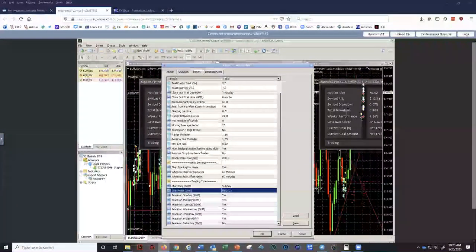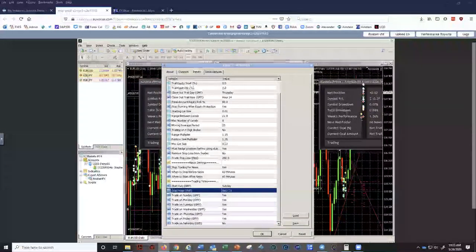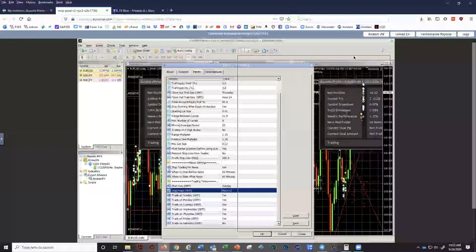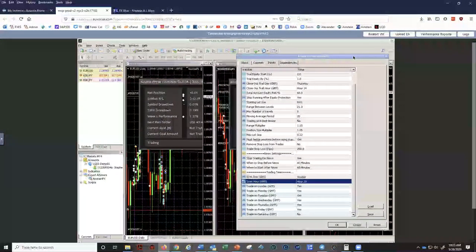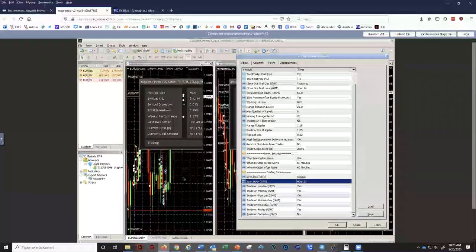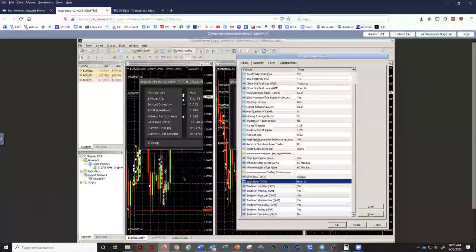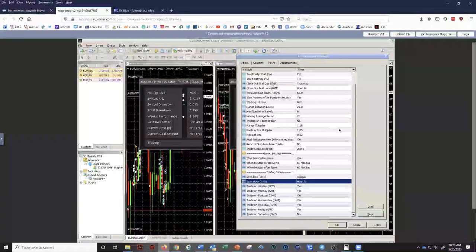Can we turn off individual pairs from the EA settings rather than turn them all off from auto trading if needed? This is one of the changes that has been agreed to by the developers — being able to have settings on each individual pair. Stay tuned on that change.